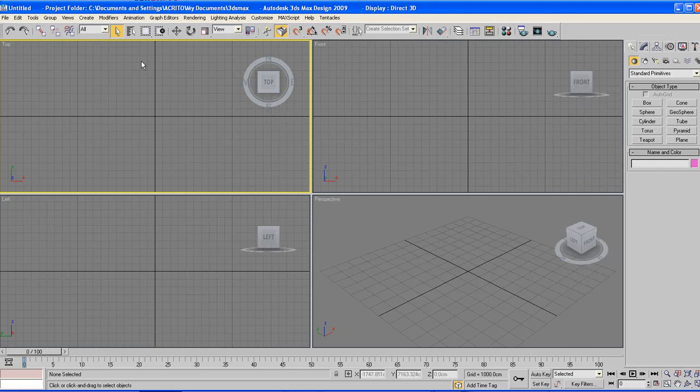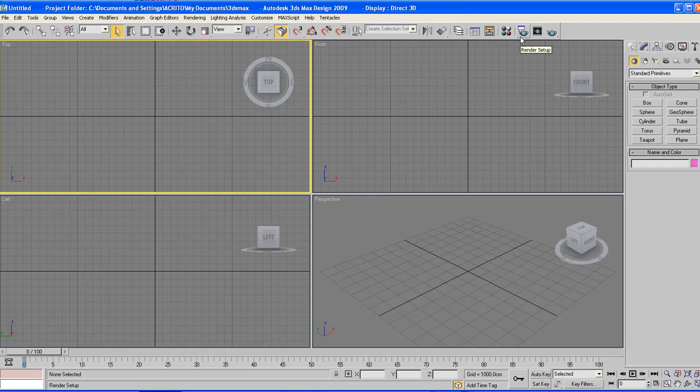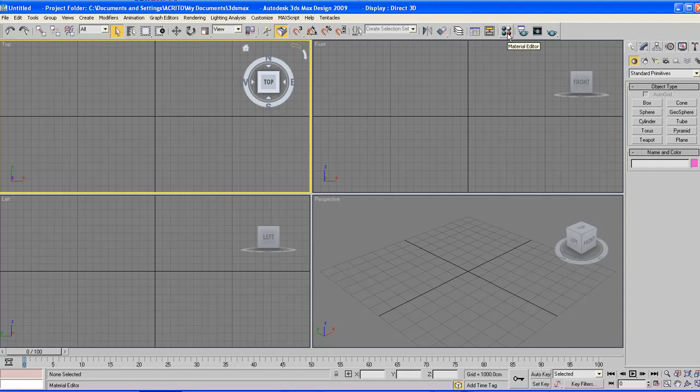The main toolbar is the only toolbar that is visible when you first open up Studio Max. You can modify how it looks and how it works at a later stage.